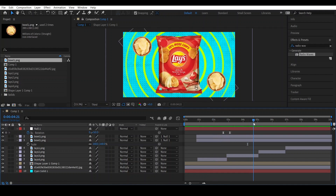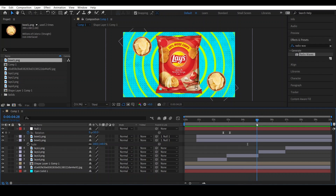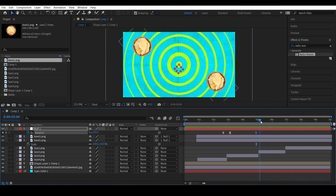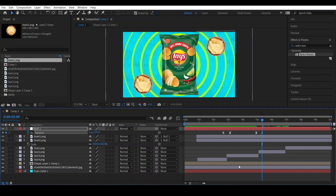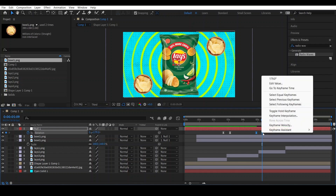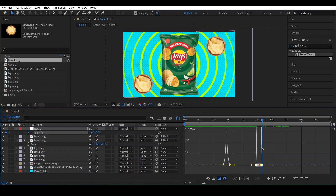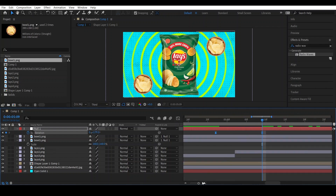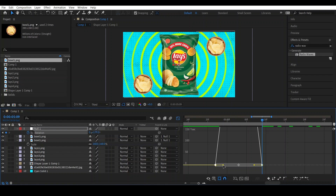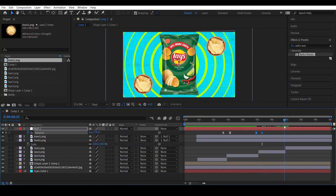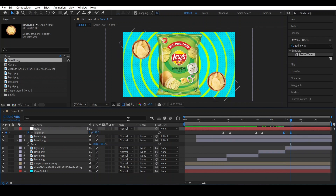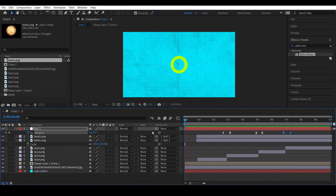Go around here, select this keyframe, go around here, and set the rotation to something like this. Select both, right-click Easy Ease, open the Graph Editor, zoom in, and adjust the graph like this. Zoom out, and we will do the same settings here — I'm showing this in fast forward. This is the animation we have made.